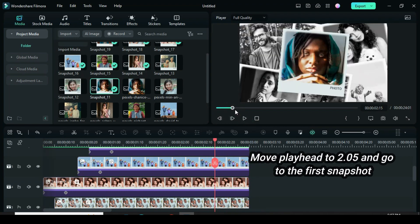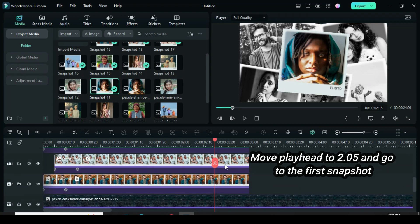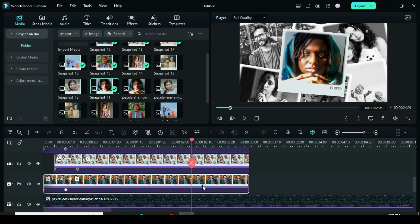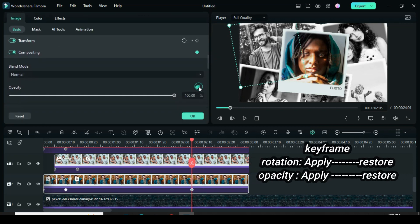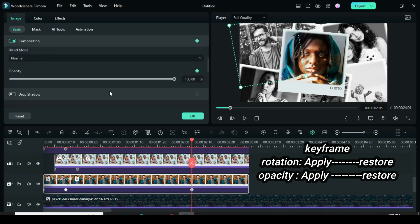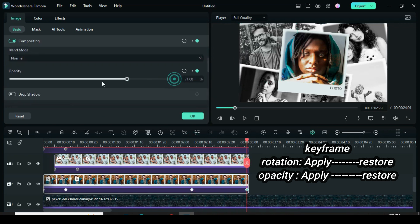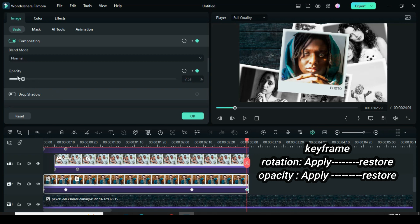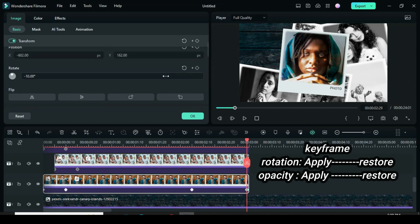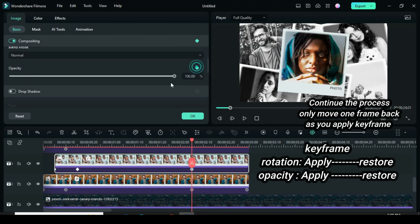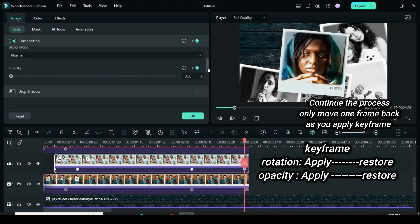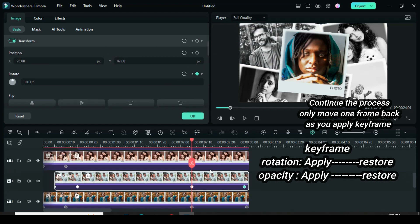Now move the playhead to 205. Go to the first snapshot to apply keyframe animation. The focus here is on rotation and opacity, so only apply keyframes to both rotation and opacity. Then move the playhead to the end and restore both back to 0. Continue the same process for each snapshot, but as you apply the second keyframe on each snapshot, move a frame back.